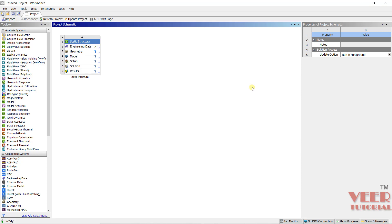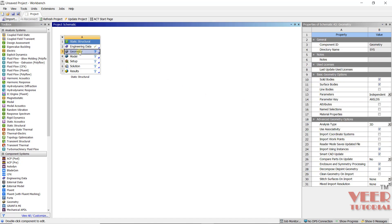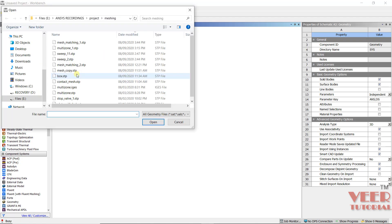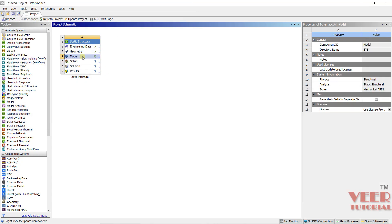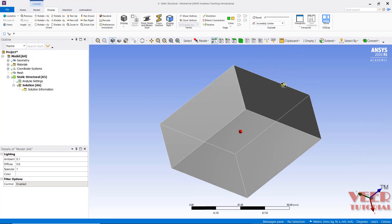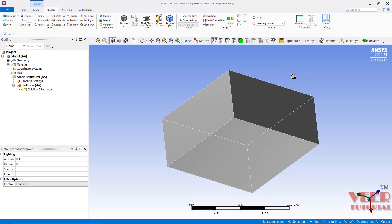Hello friends. In this lecture, we will continue with different types of meshing control. I will go to Geometry and Import. This time I will import the part that is box.htp file and click Open. Then go to Edit. Here in this file, we can see we have a simple cuboid box.